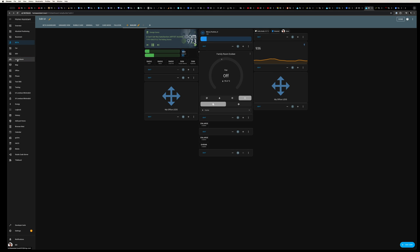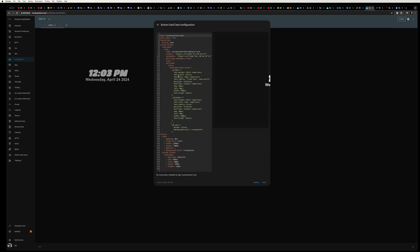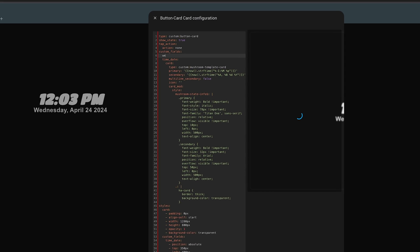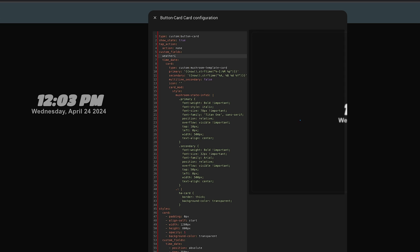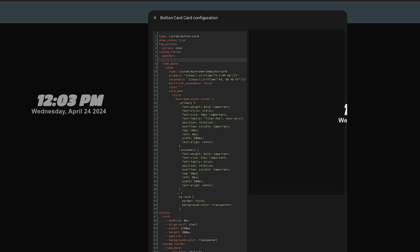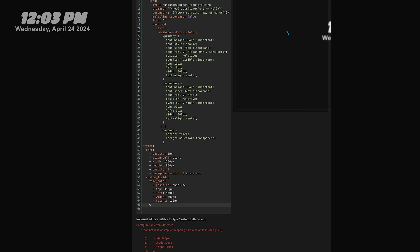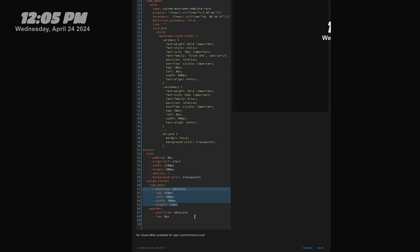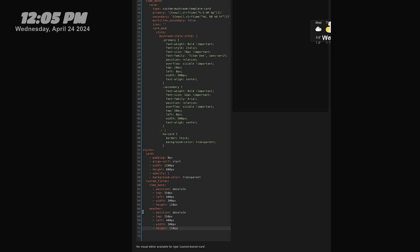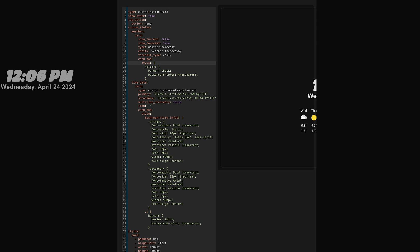Head back to the living room dashboard and we can add a new card and call it weather. Paste in the code we just copied and head a little further down to add some style. Now I'm going to start by copying and pasting the style from the date we just did, and this will put it right on top of it. We can go ahead and adjust the values to just shift it down a little.